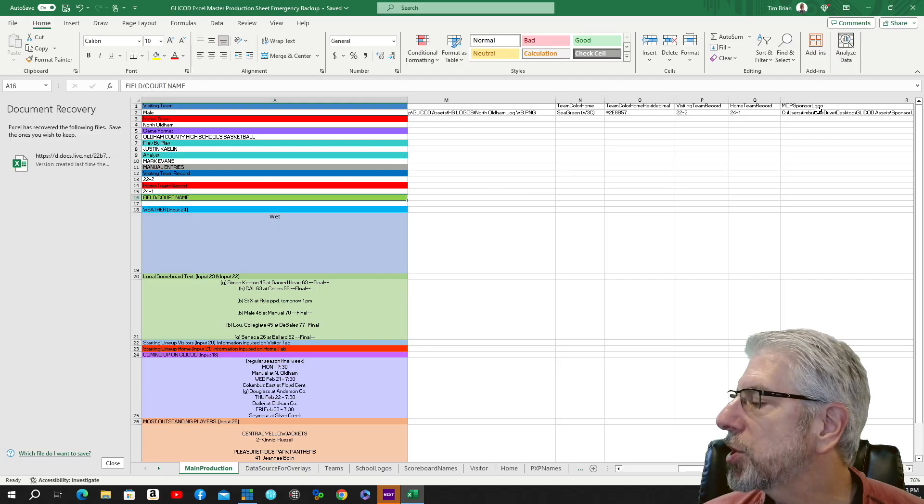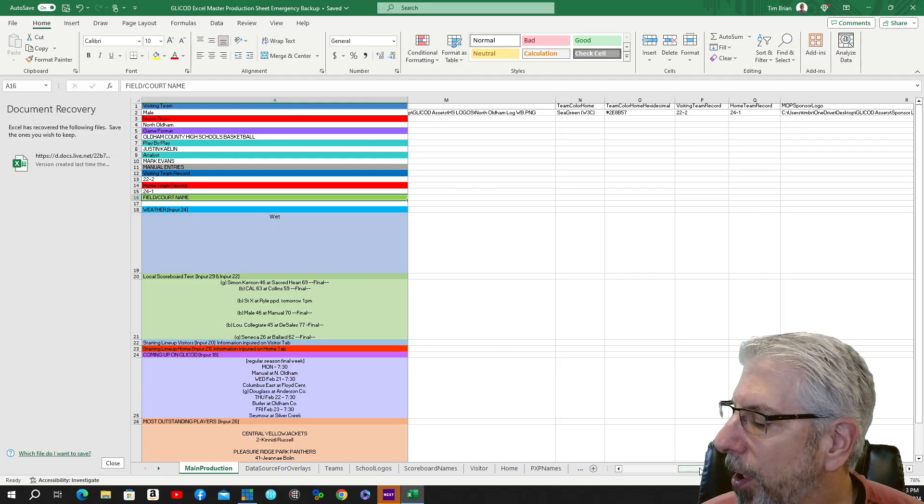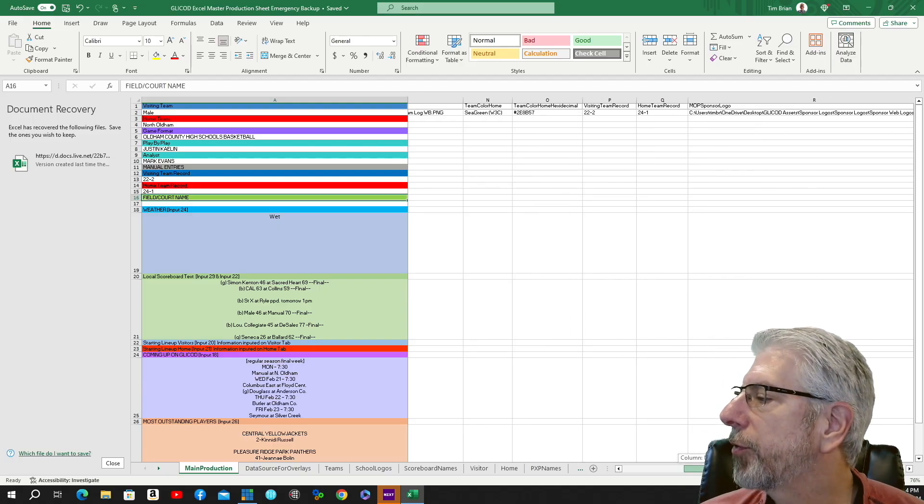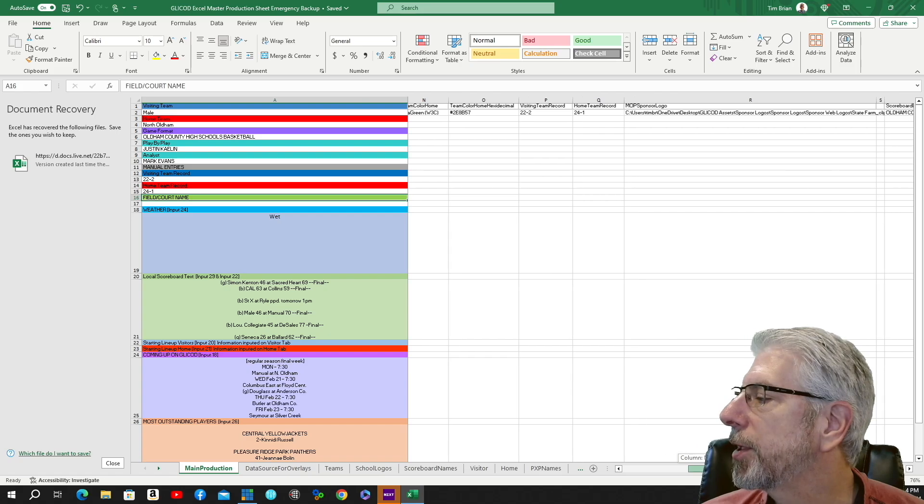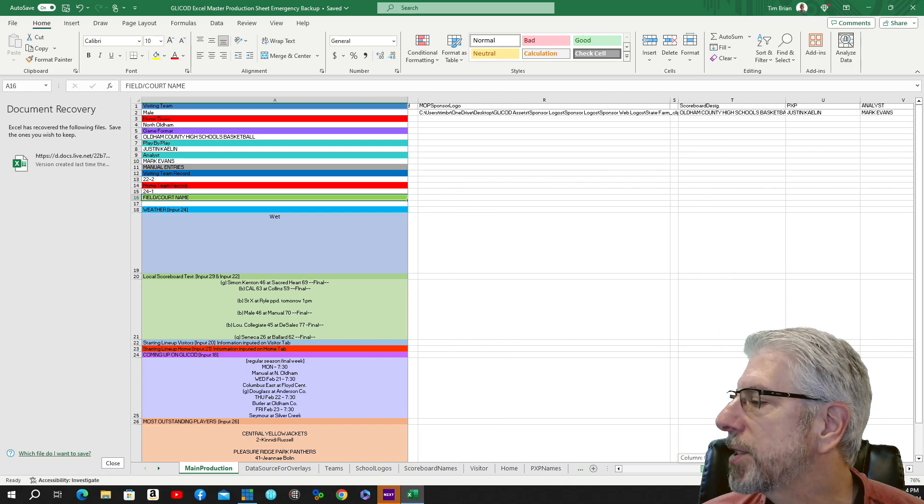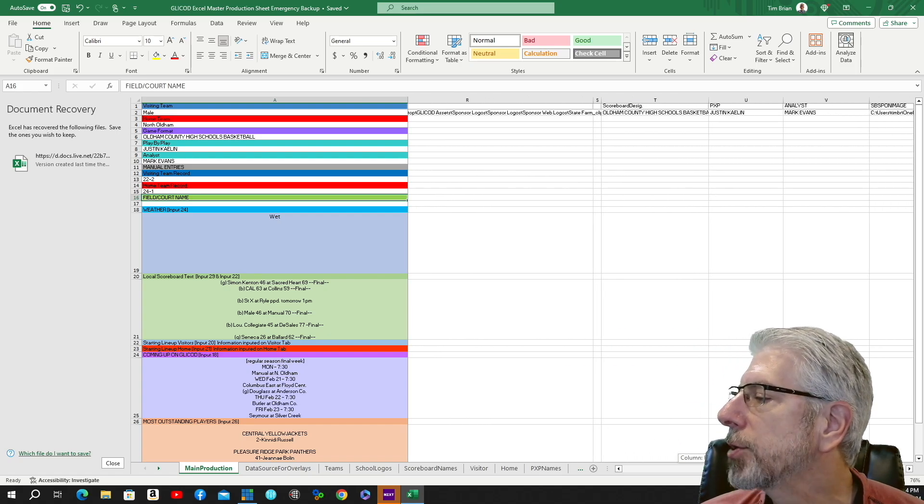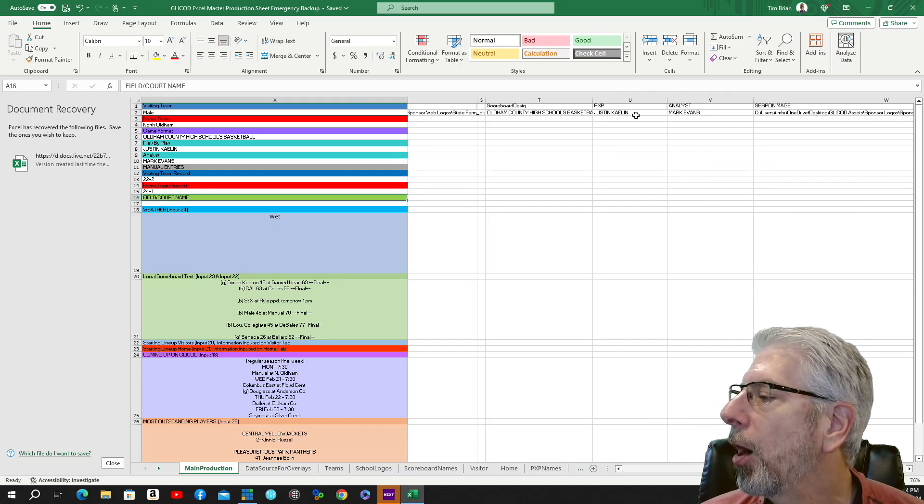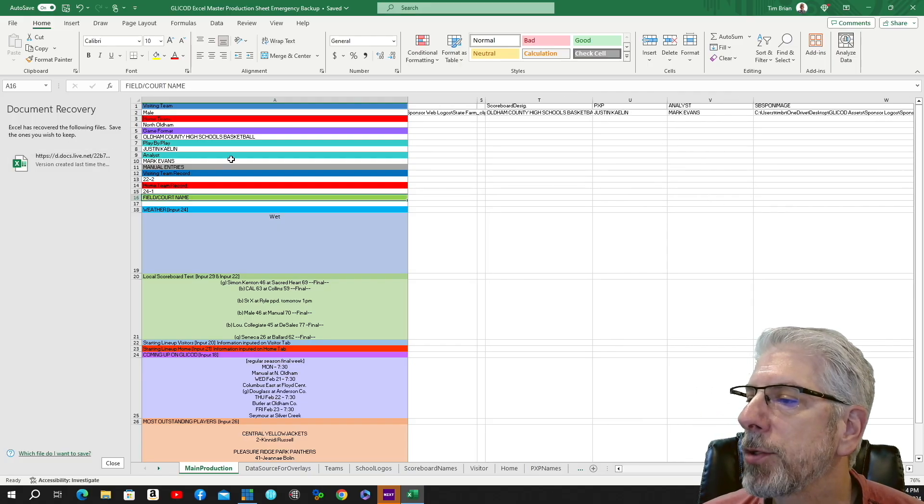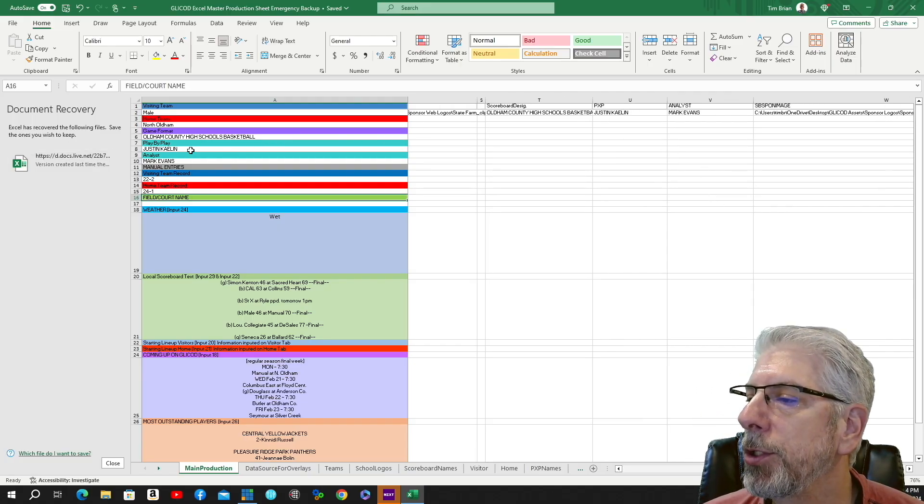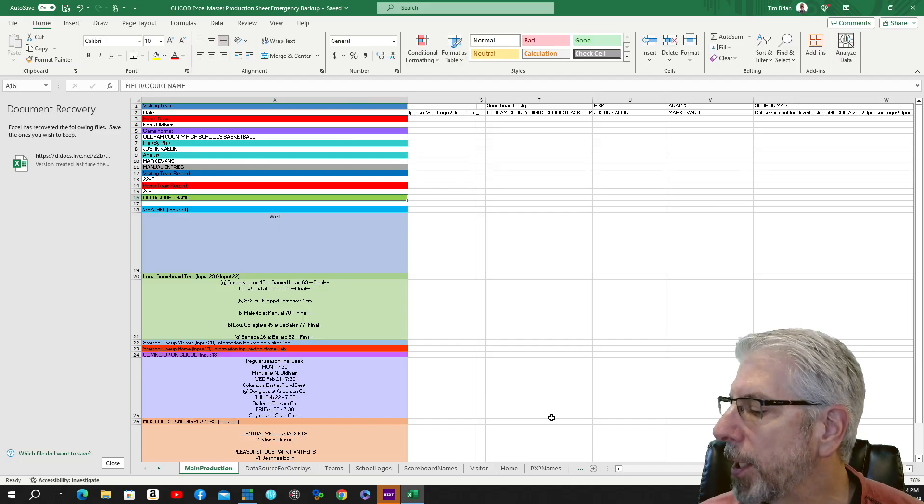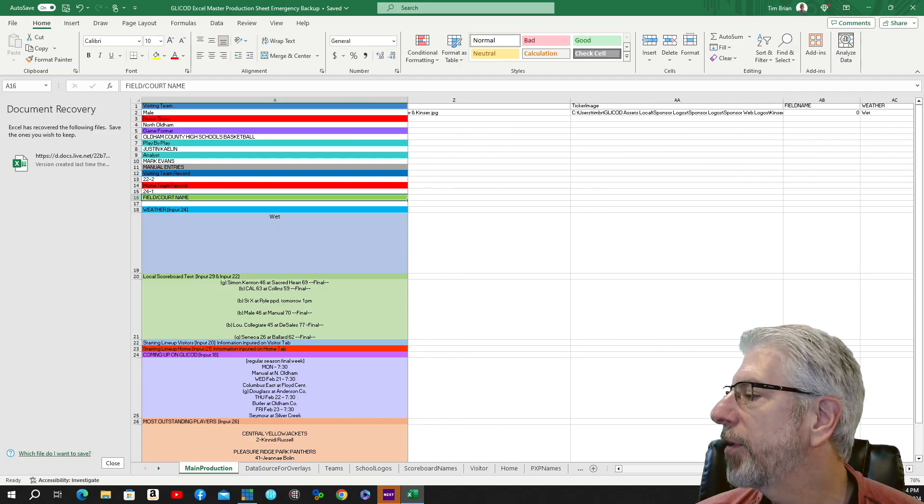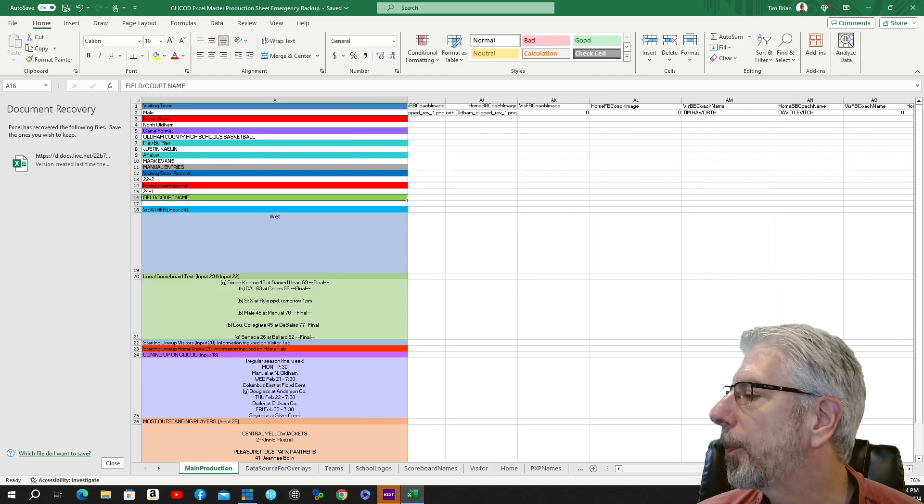Most outstanding player sponsor logo—we have a lot of different logos that we use for the different segments within this particular format, and you'll see these all up along the top. Scoreboard design. We also have the play-by-play announcer—these are also drop-down menus. Sponsor images and a lot of other information along this top row.